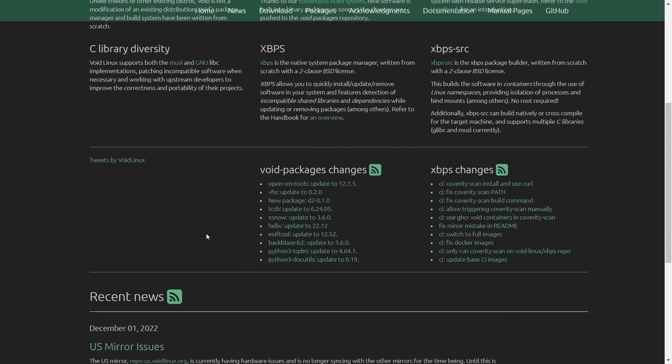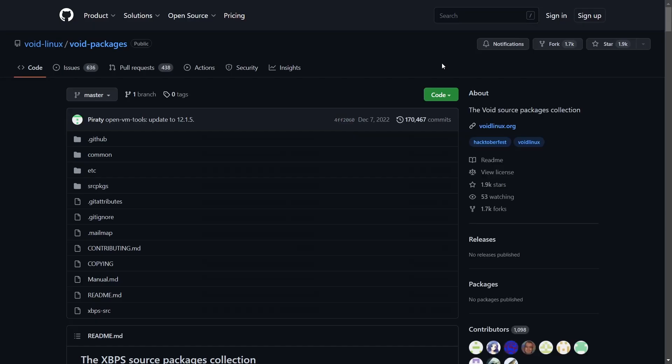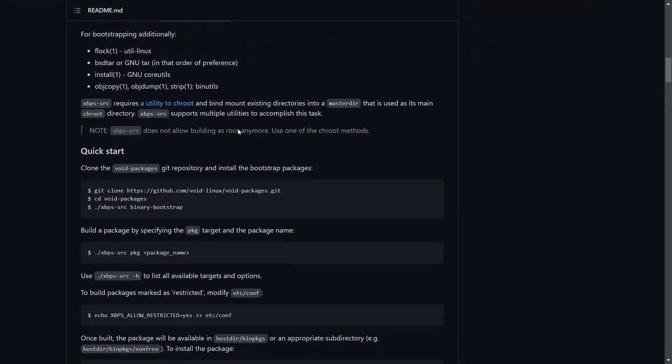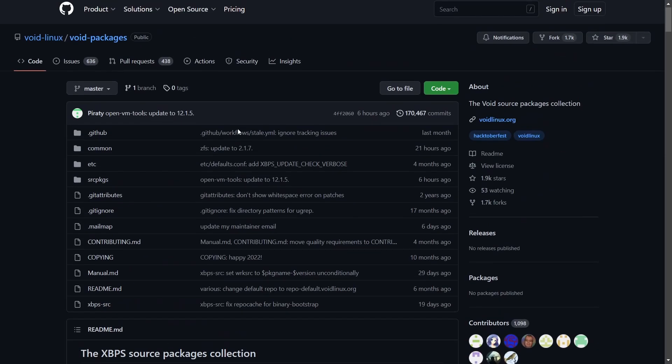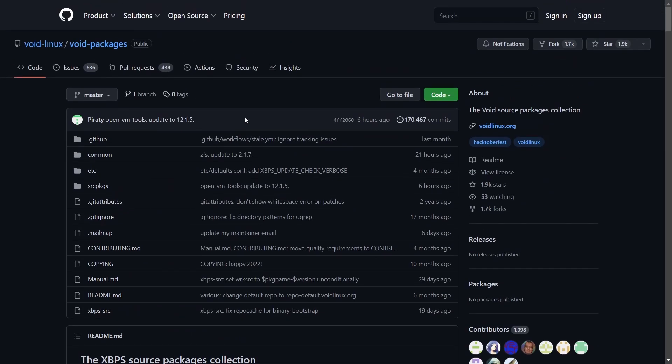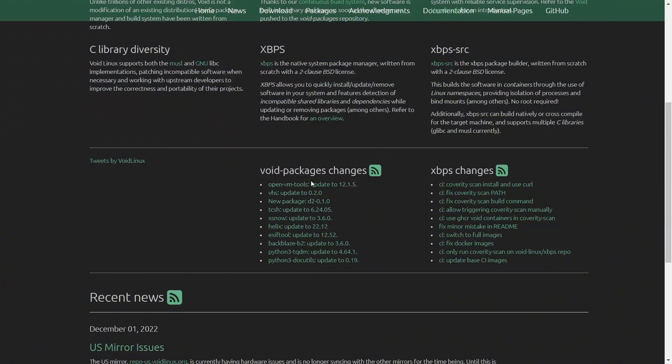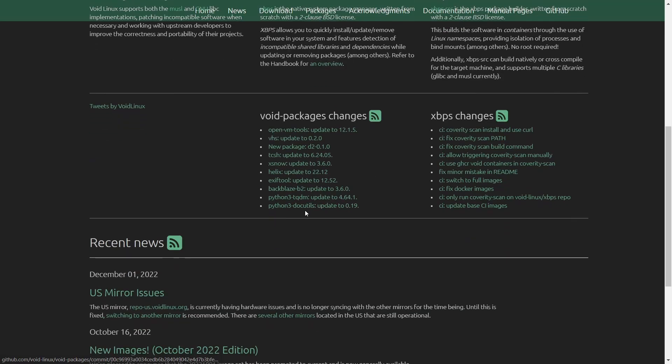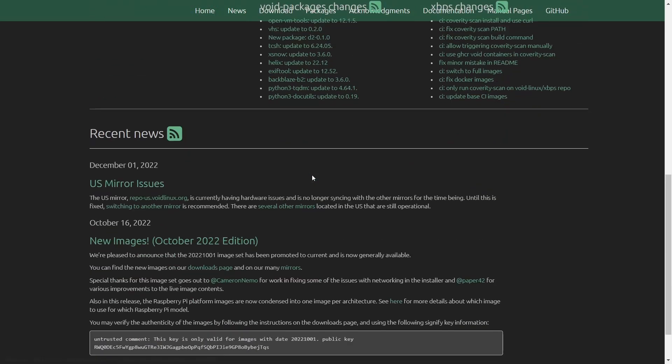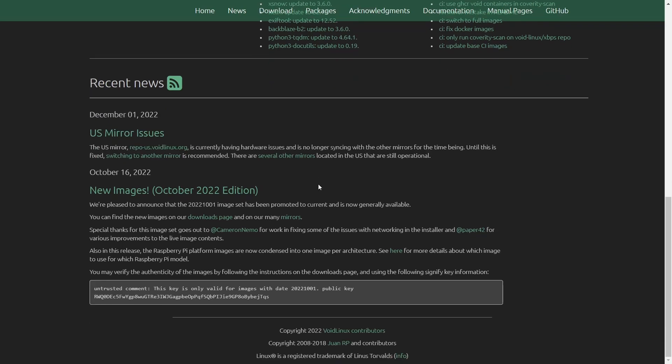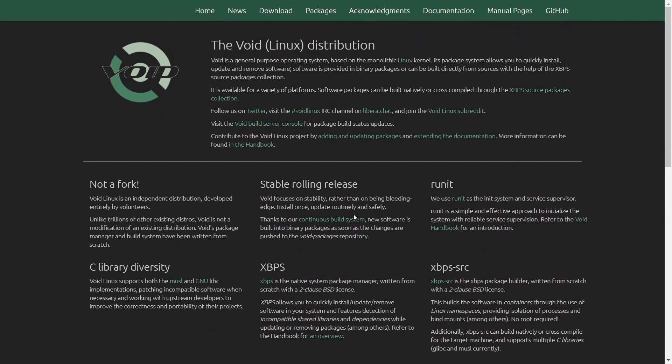Now down here it'll show you that there's been some package changes. And then of course you can go over here to the XBPS source and let's click on it. And it brings you up to the source code over here. And then there are other libraries you can go to and check out what different applications are available. And then of course you come down here and it said void package changes. You've got update, new package, TCSH update, XSnow update, Python update. So you can come down here and check that. And then you've got US mirror issues.